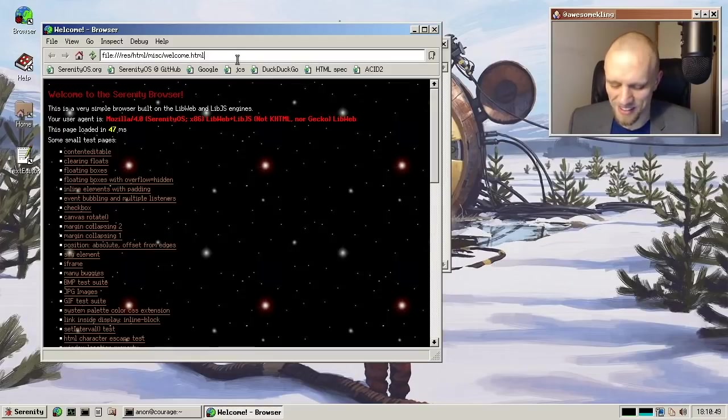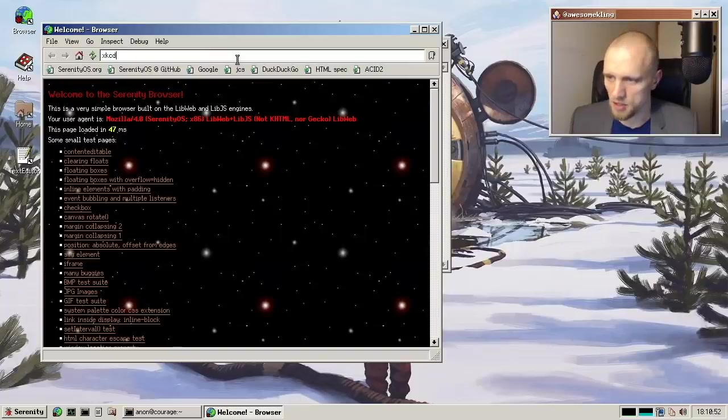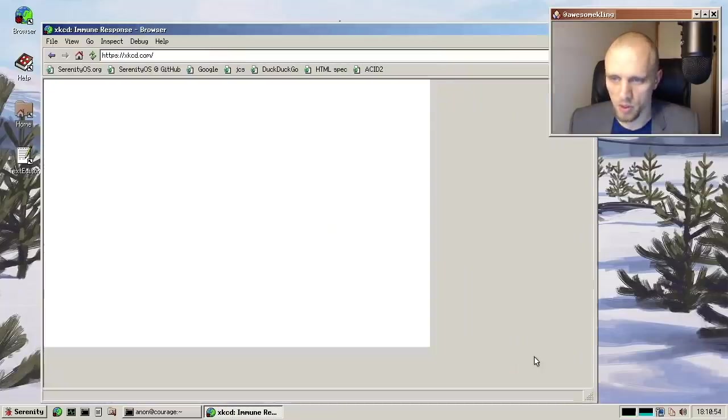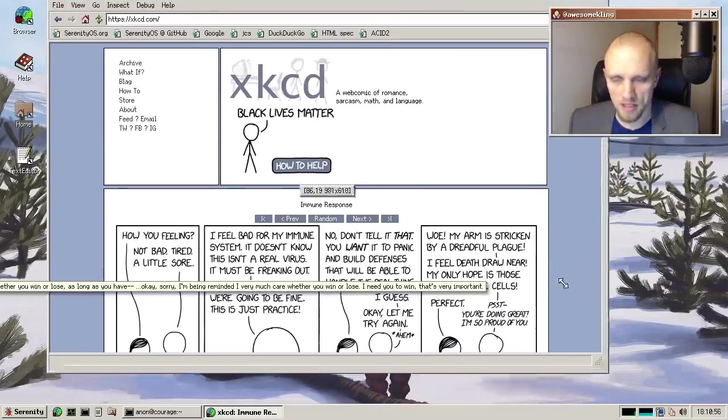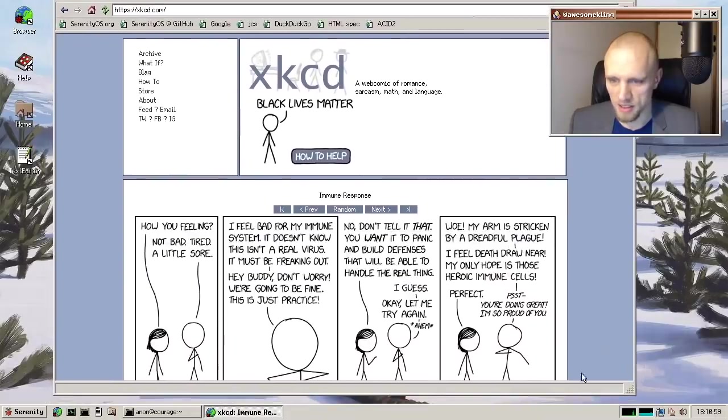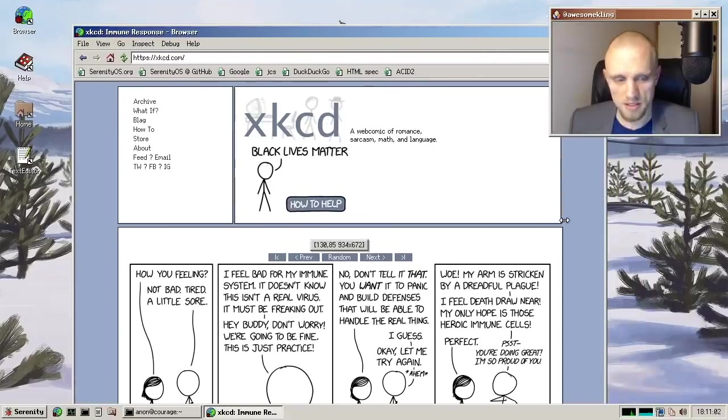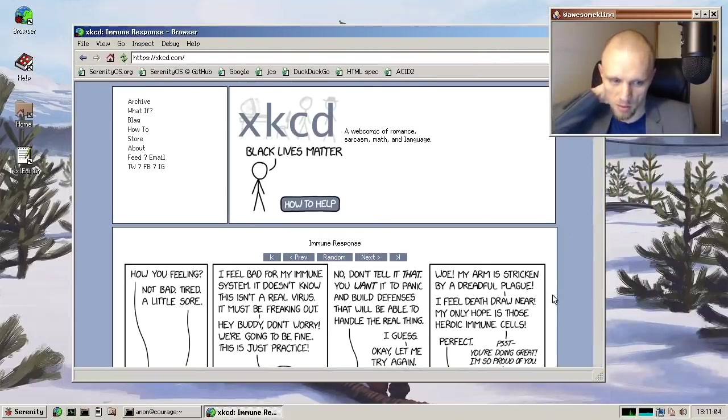And Timothy has been working on layout stuff recently. So I know he's been working on xkcd, making it render correctly in the browser. And as you can see here, it's looking pretty good. So that's very cool. Thank you very much, Timothy, for working on that.